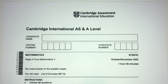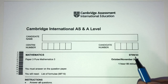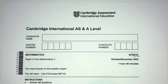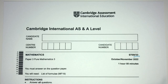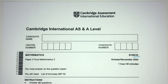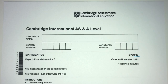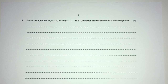Hey, what's up, welcome back to this new video. This one is paper 33 of November 2022. In this video I will try to explain all the questions as simply and as detailed as possible. Now let's move on to question number one.